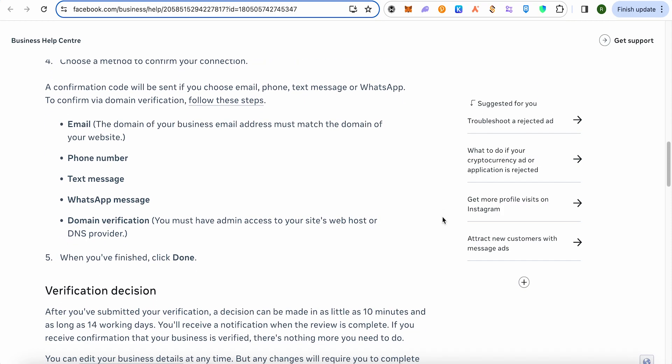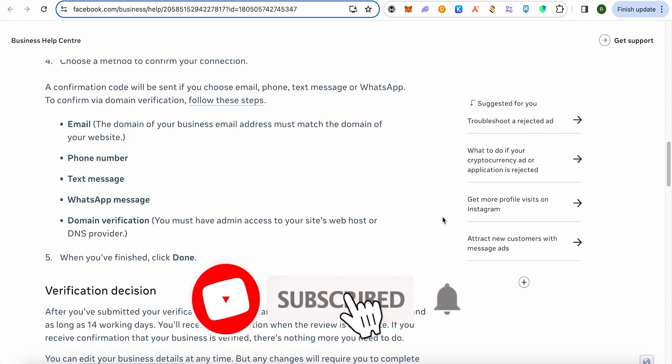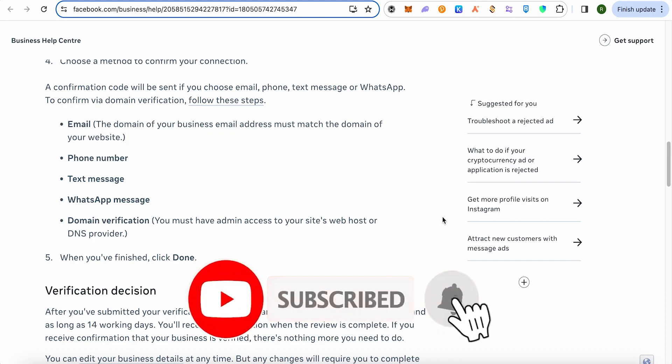This is how you complete the verification after providing all the details correctly. I hope this video was helpful. Make sure to hit that like button and subscribe to our channel for more helpful videos.